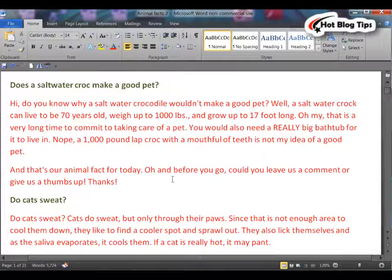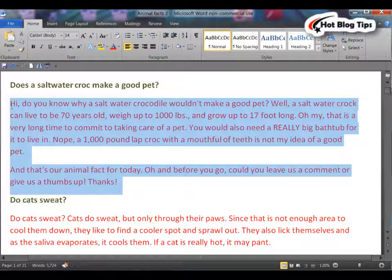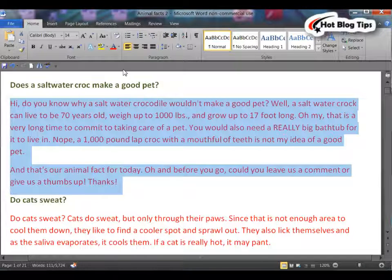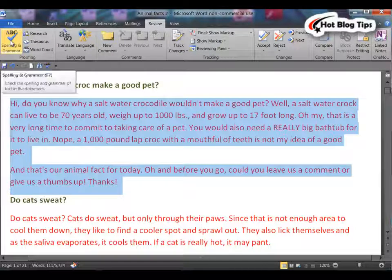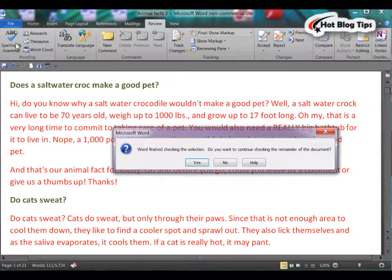Now to use this tool, you will simply go to the Word doc that you want to check the text on. You will highlight the text and then click on the Review tab. From there, you will click the ABC Spelling and Grammar.